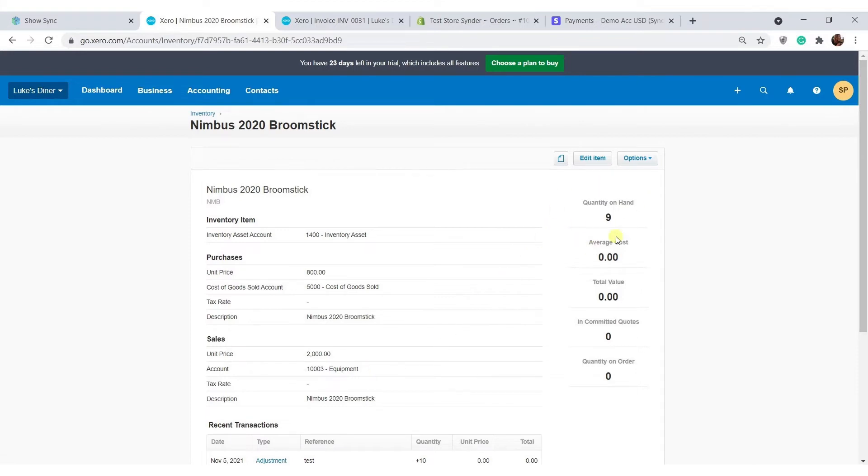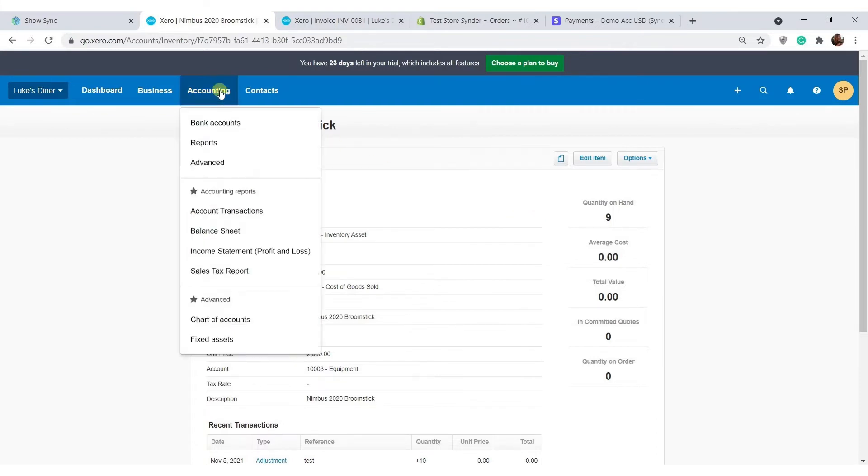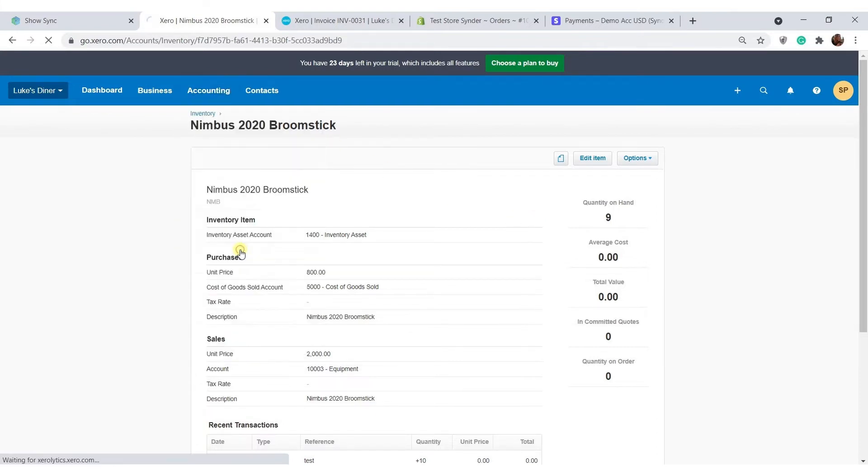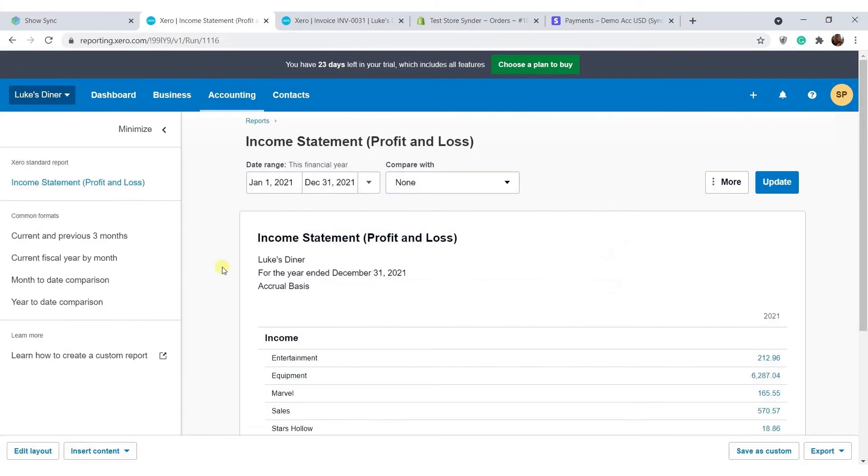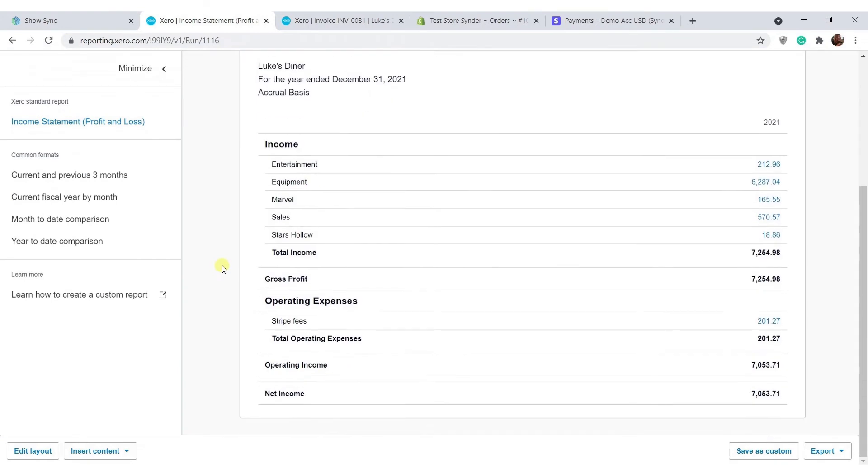The inventory will also be updated if you're tracking it so all of your reports will be clear and up to date. For example, the profit and loss report or income statement showing the breakdown by income categories.